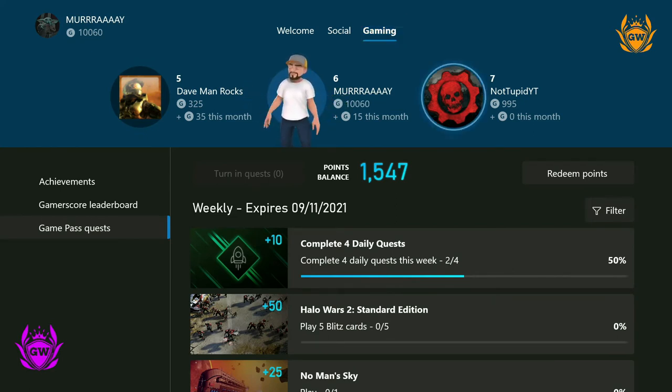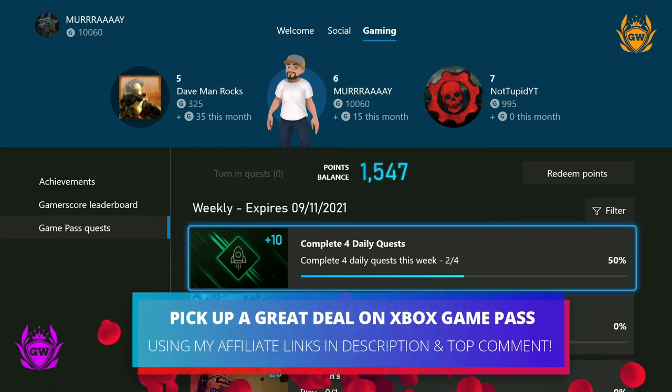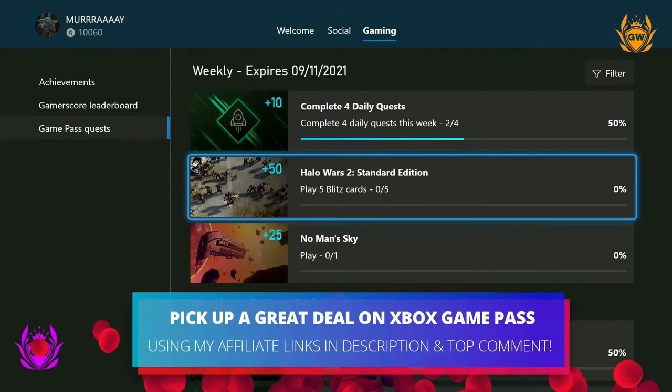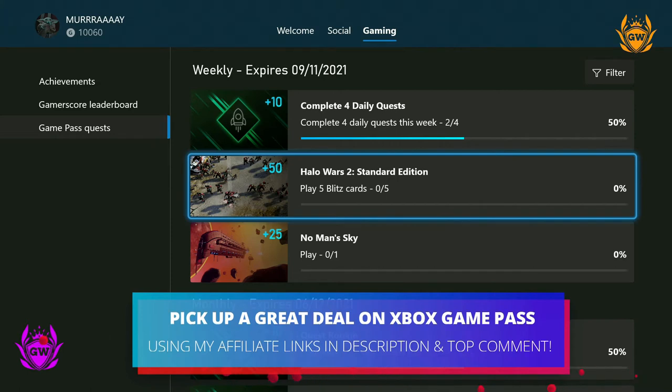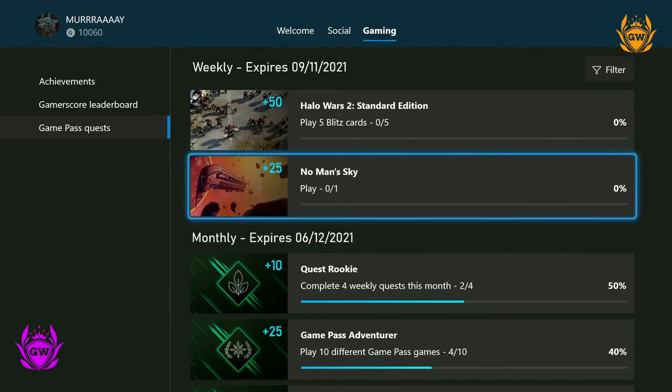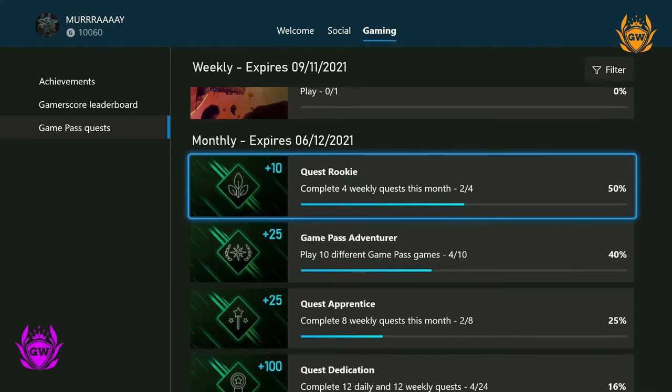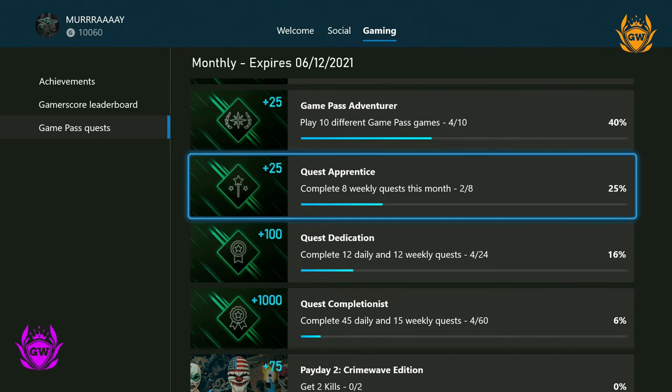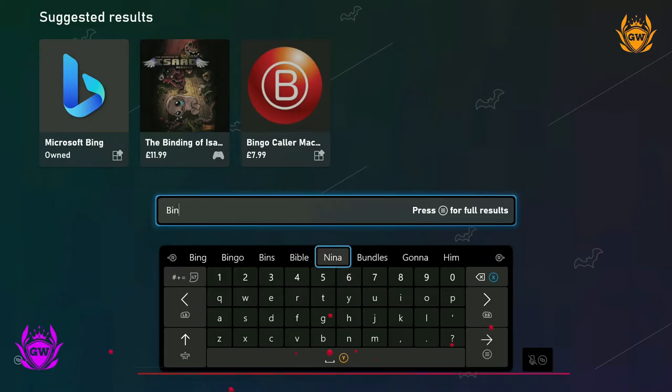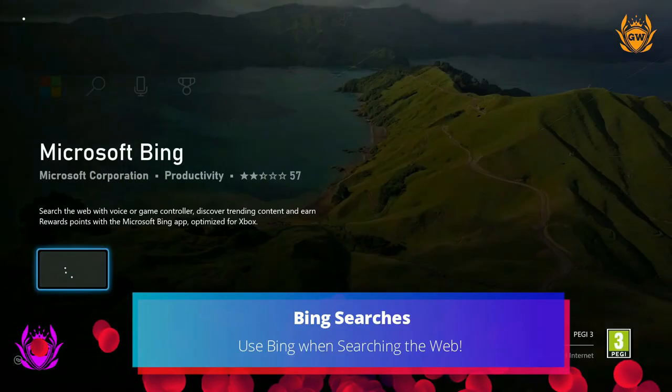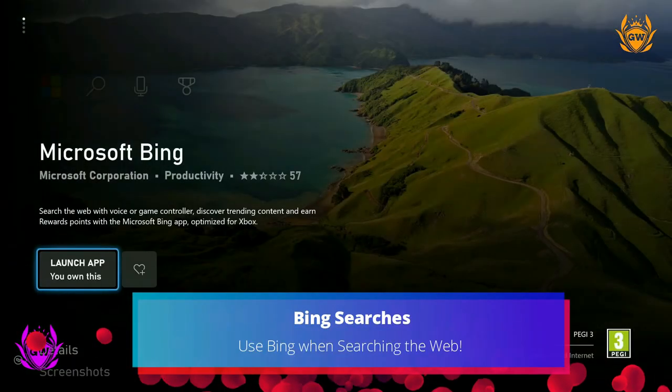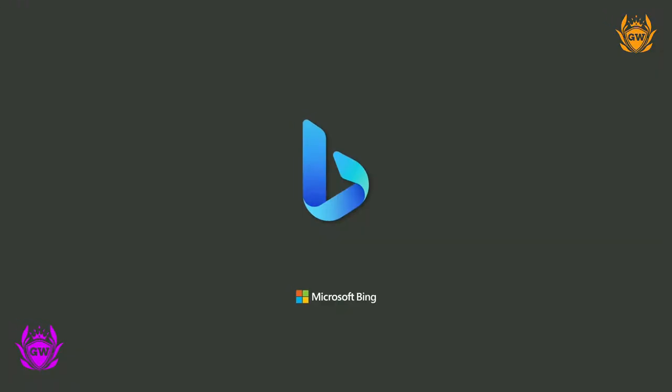Check out my affiliate link in the description to pick up a great deal on Game Pass and get involved. If you keep up with the Game Pass quests, you can earn thousands of points this way. You can earn three points per search using Microsoft Bing search engine